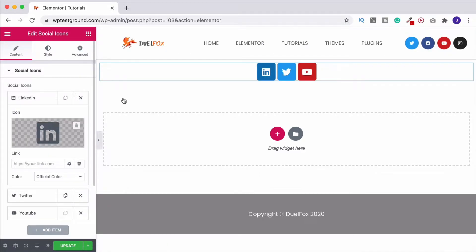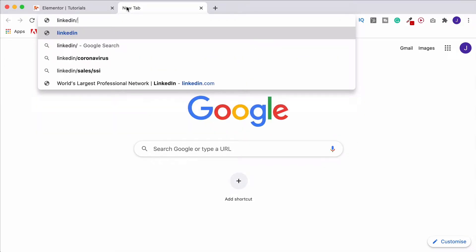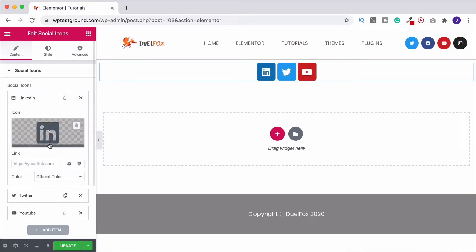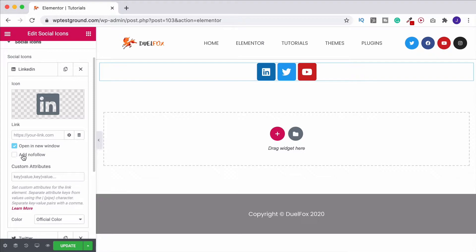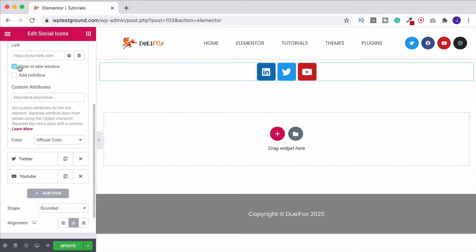When you've done that, put in the link up here — go to a new tab, start typing in the website, find your particular profile, then copy the URL and paste it in here. When you've done that you can click on the little link options cog and choose whether you want it to open in a new window. I suggest that you do that so it keeps your website open. You could also make it a no-follow link, although if you're linking to your own profiles I wouldn't worry about that — it's no longer a big deal with SEO, so you can leave it as a follow link.